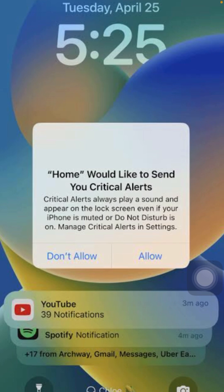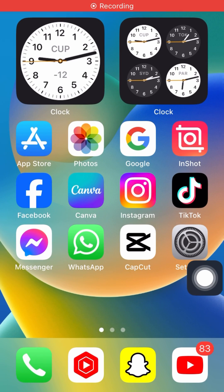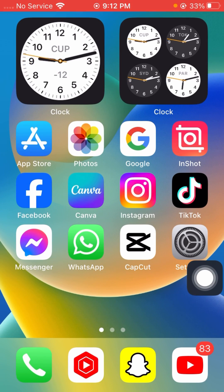If you want to solve this problem — 'Home would like to send you critical alerts' — and if you are unable to use your iPhone, here I will show you how you can simply solve this problem without facing any issue. First of all, go back to the home screen.